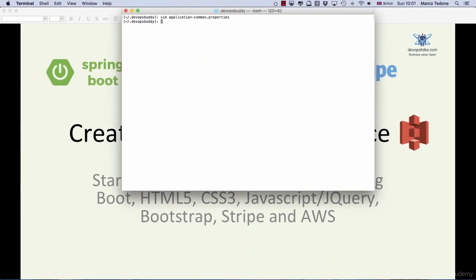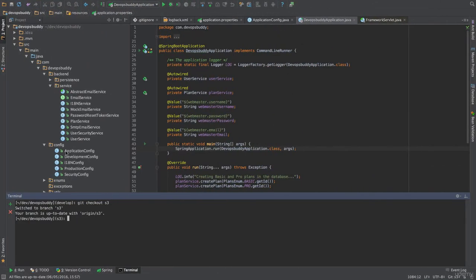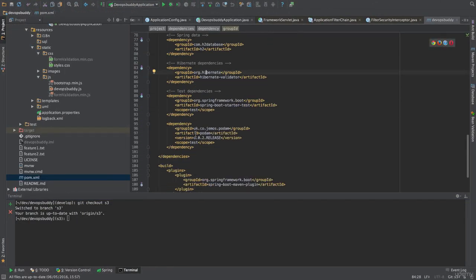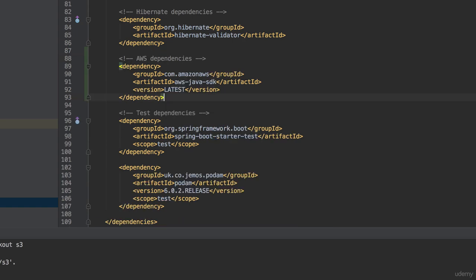Next we will add a few new dependencies to the pom.xml file. First we will add the AWS SDK dependency. This allows us to use the AWS SDK programmatically. The maven group id is com.amazon.aws, the artifact id is aws.java.sdk and the version is latest all in uppercase.